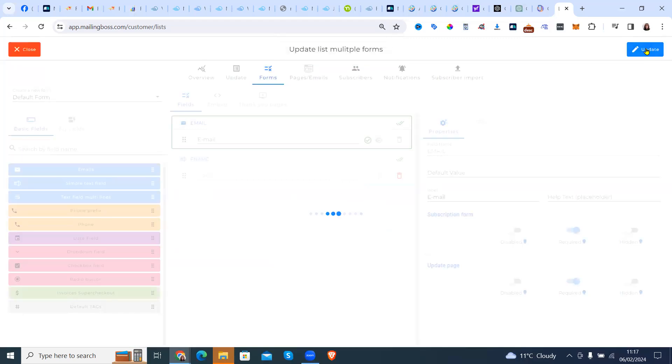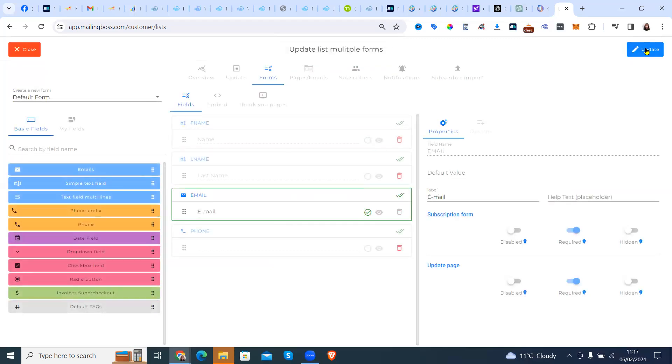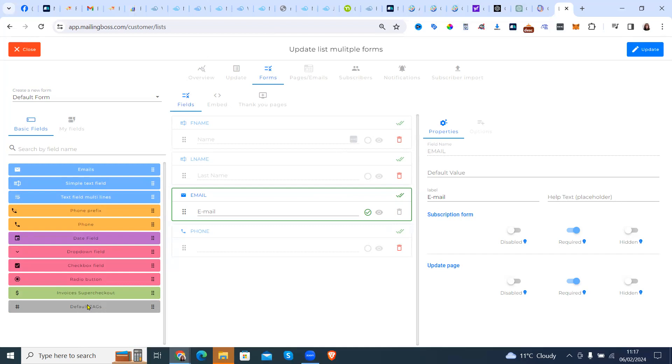So that's how you do a basic multiple forms into one master list. If you want to get Builderall and use the system, click the link in the description.